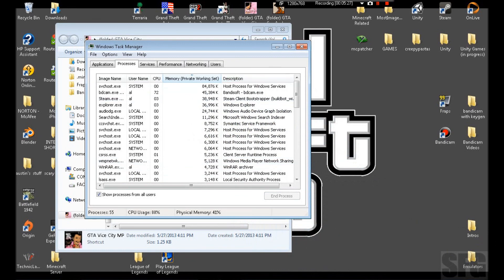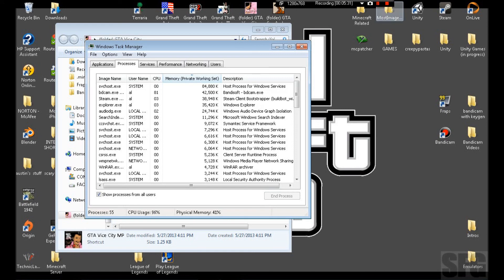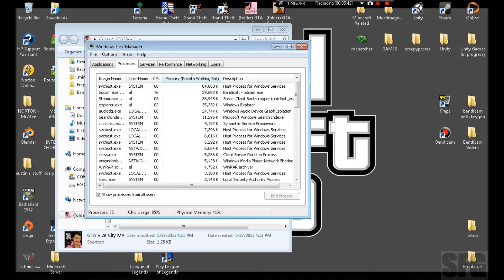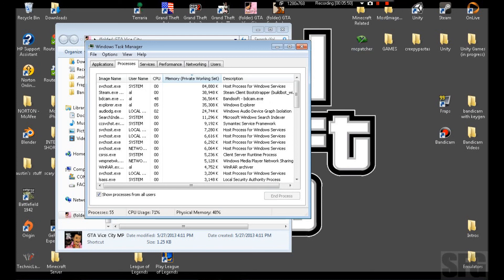So comment, subscribe with a like and a rating if this was helpful to you. I'm going to try to find MTA VC, which is Multi Theft Auto for Vice City. I don't know if that's a thing, but I'm going to try to find it. If so, I'm going to do a tutorial. If you found this helpful, goodbye. Just kidding. Yeah, bye.